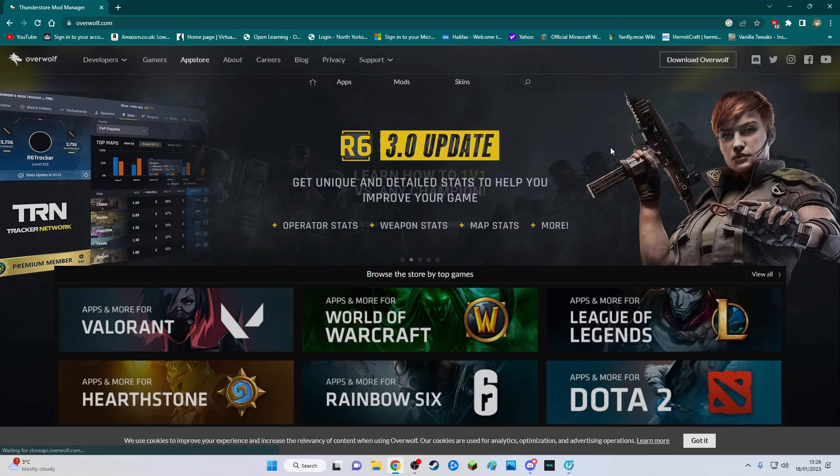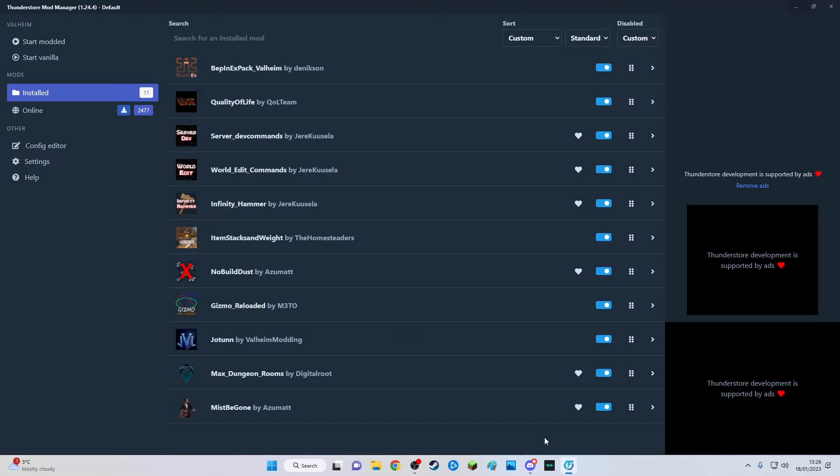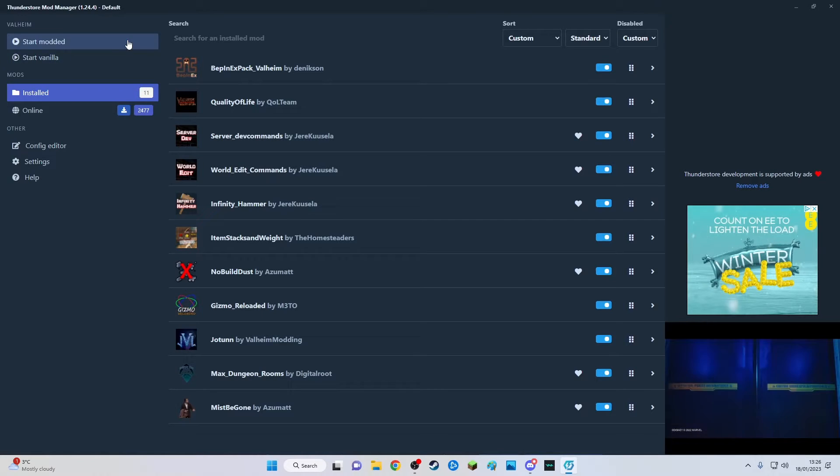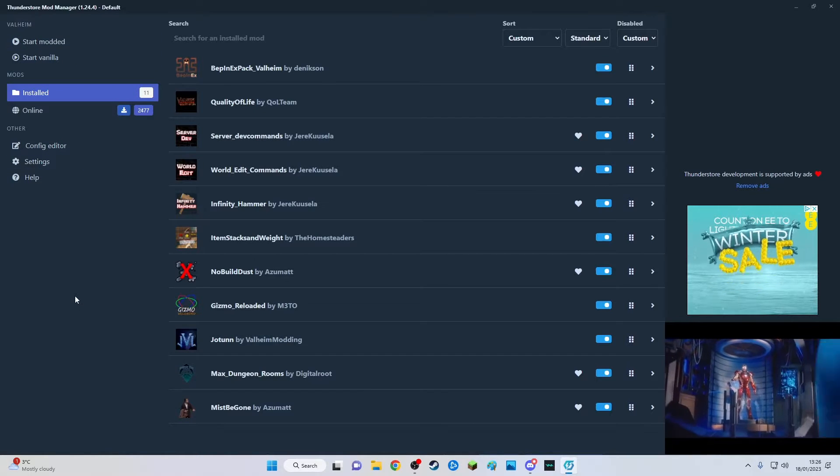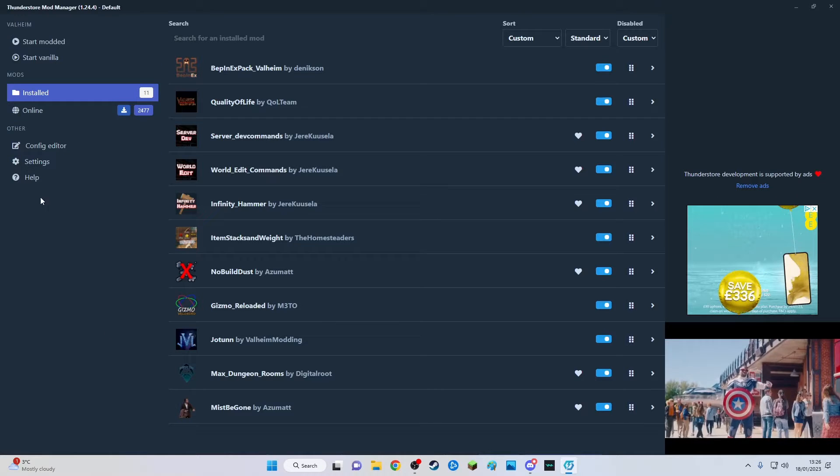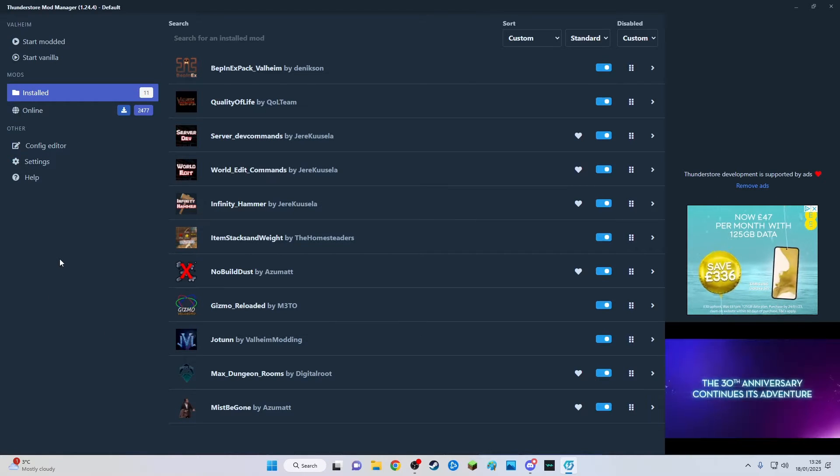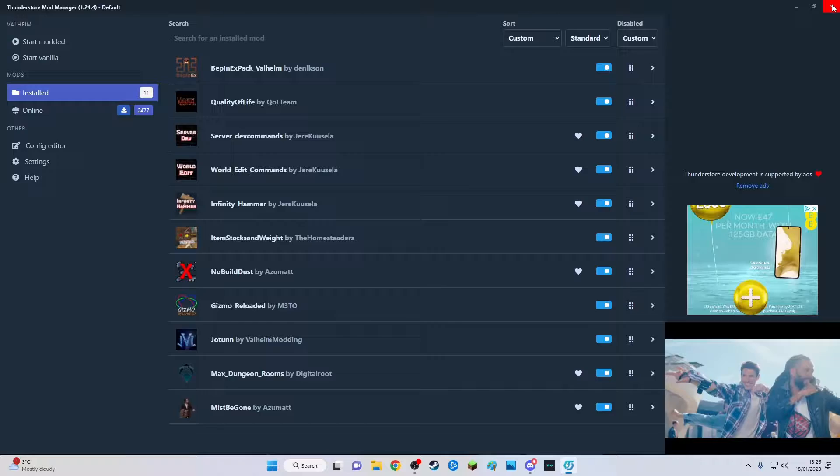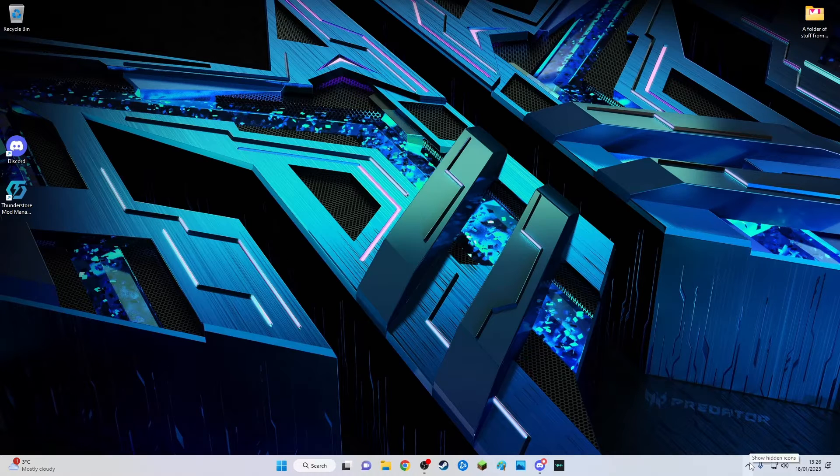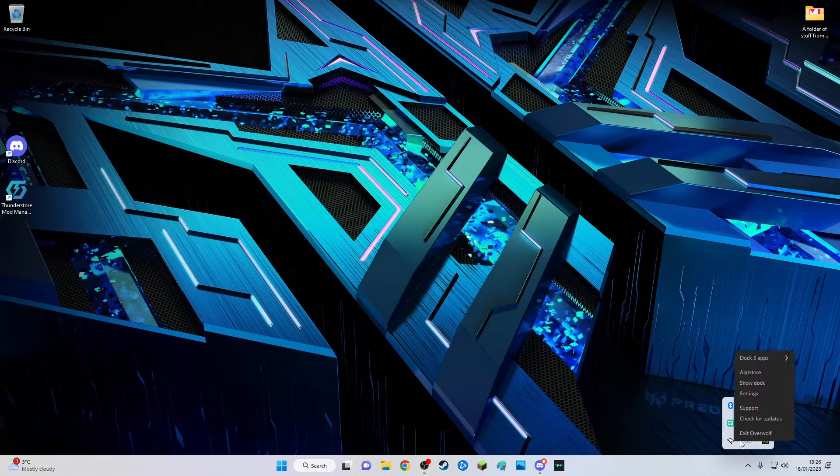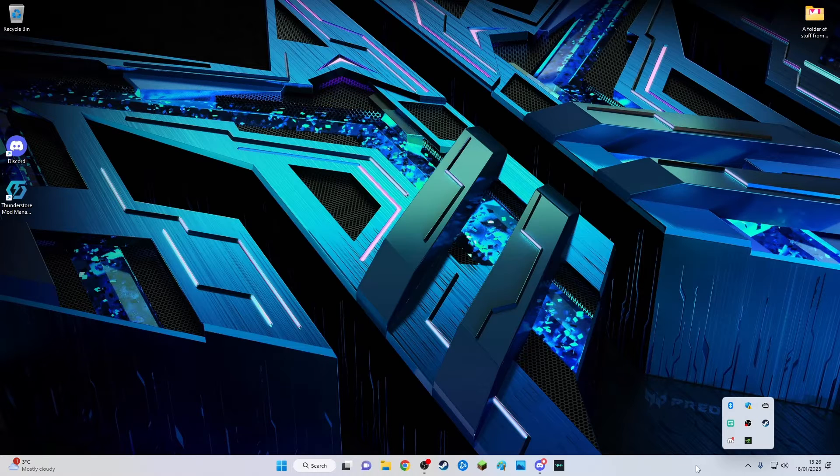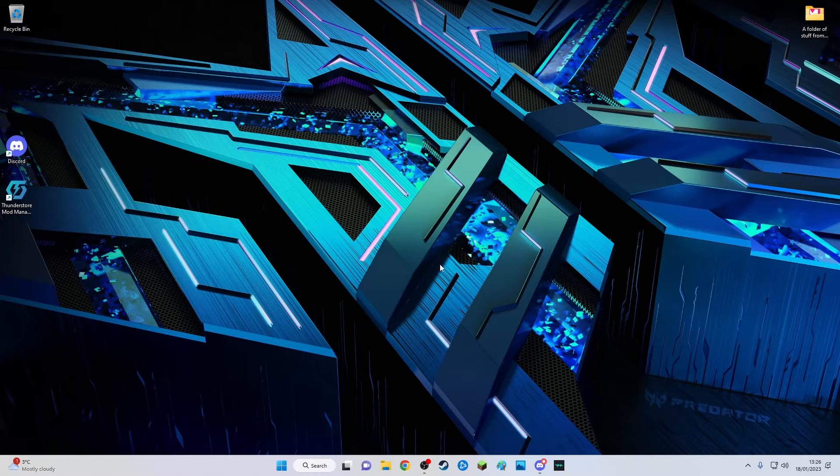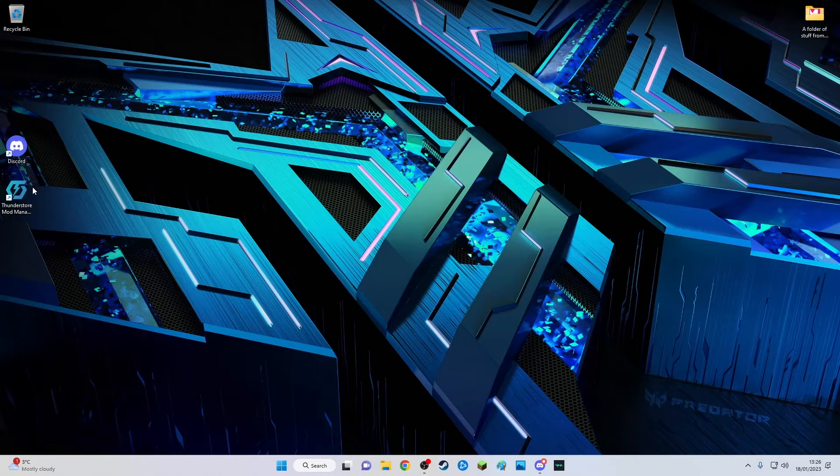It will bring up a window like this and you can type in what game to use this mod manager for. If I exit this program I'll show you. Exit Overwolf and then we'll load it back up again.